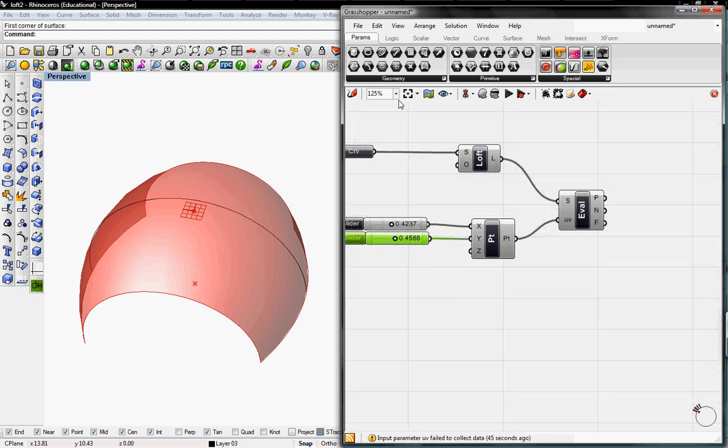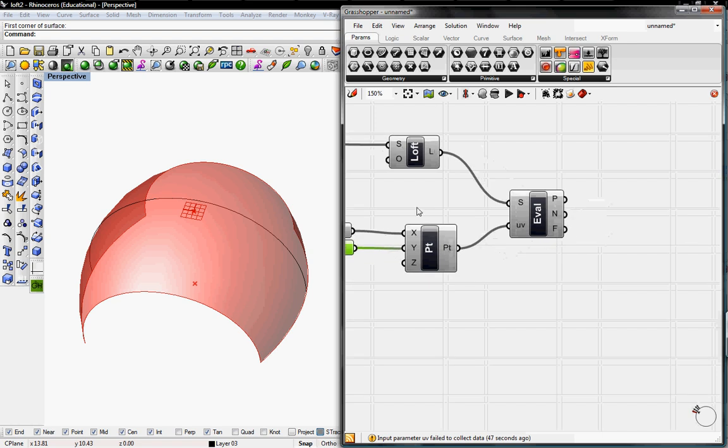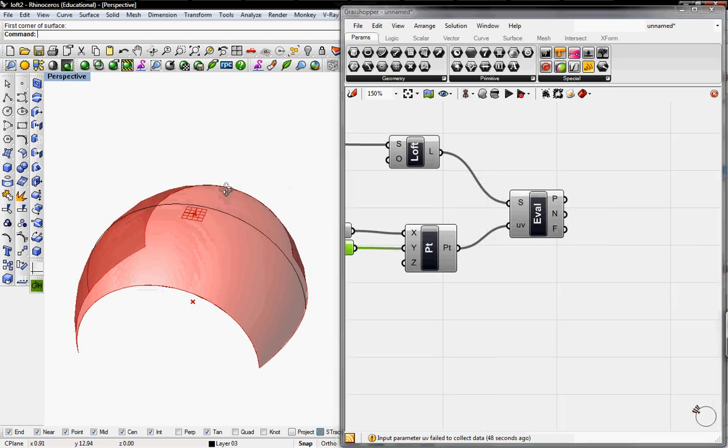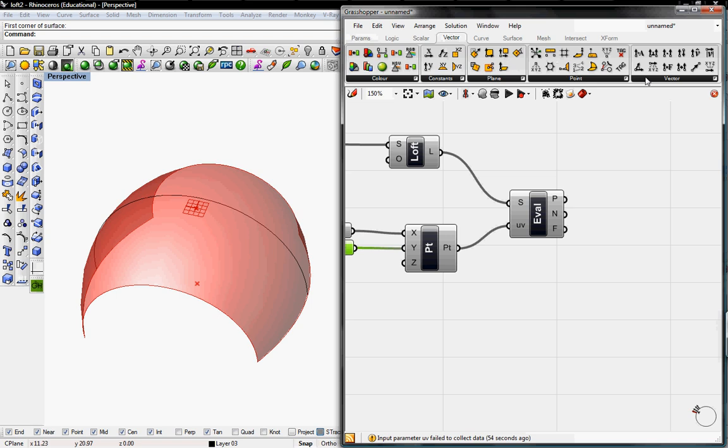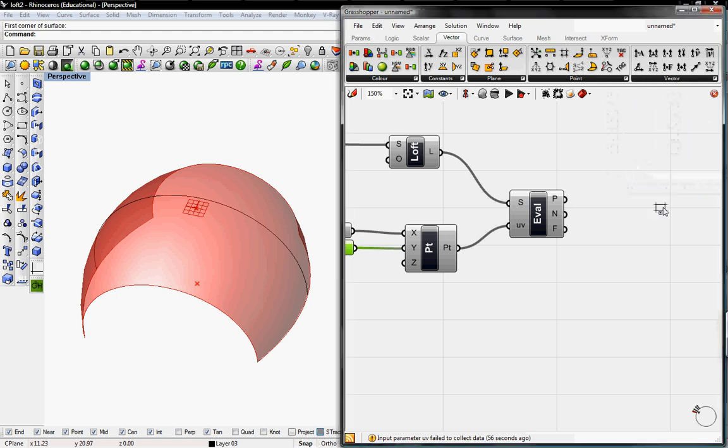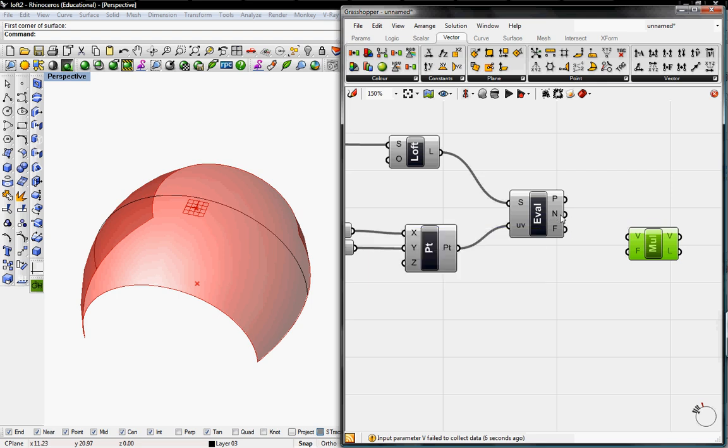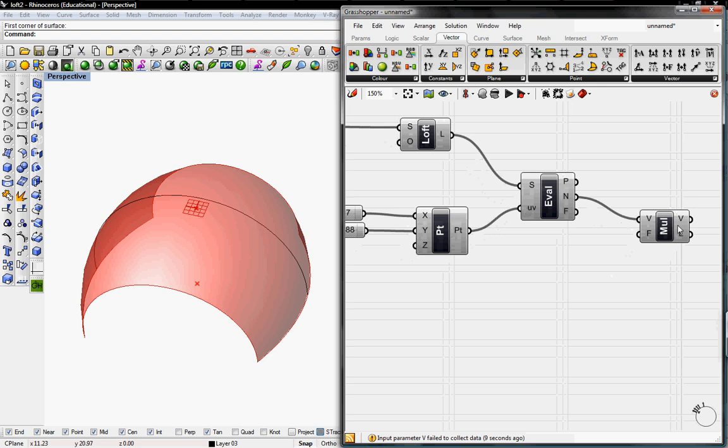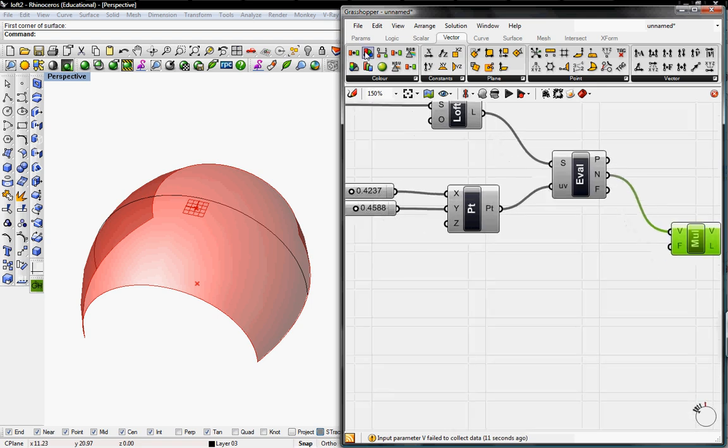Next thing we need to do is create the line from this point that's normal to the surface. To do that, we'll go to Vector, Vector, and then Multiply. And then it's asking for a vector, so that's going to be our normal. If you hover over N, it says normal at UV, so that will go into V. And then F is the length of our line.